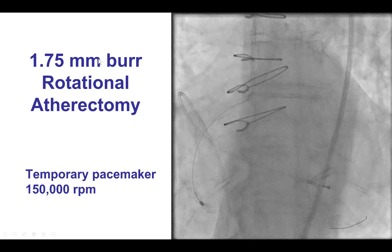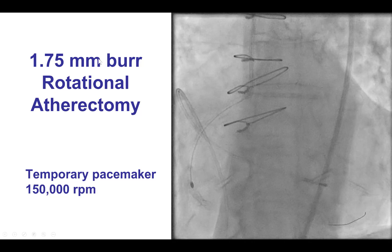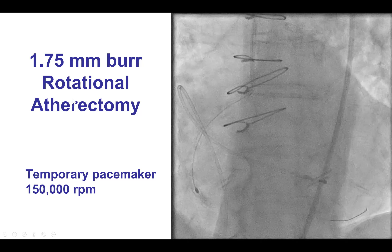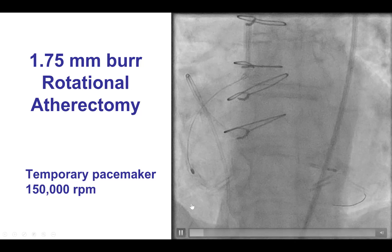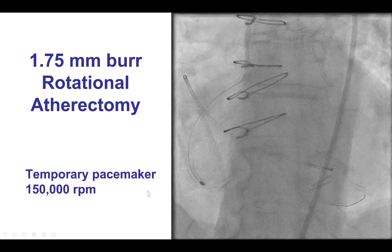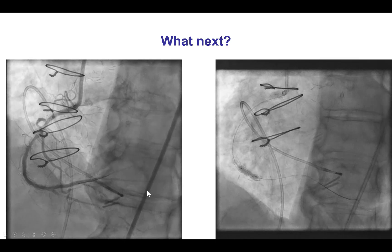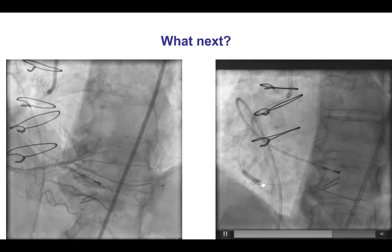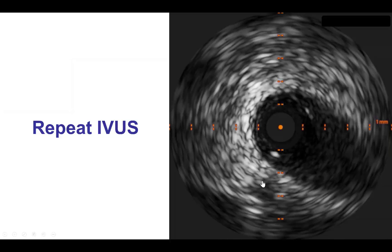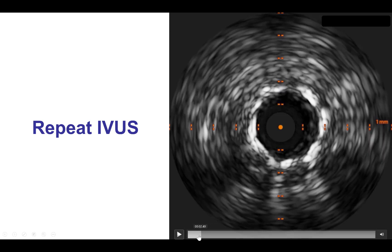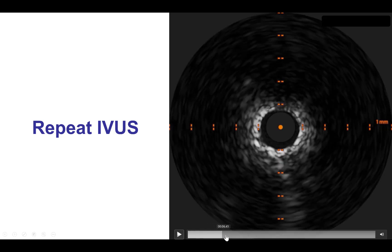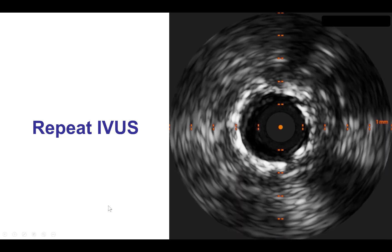We decided to go larger on the rotablator and used a 1.75 mm burr. But once again, there was no improvement — there was still a waist in the balloon. IVUS, which is critical for such lesions, confirmed the exact same area of under expansion, with good expansion distally and proximally.